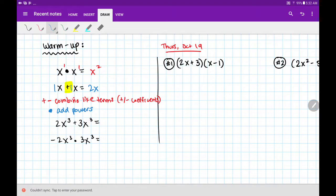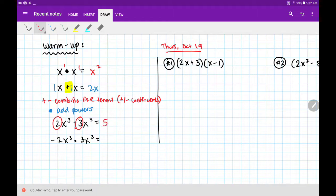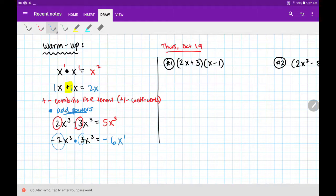For the first example, you should have decided to combine like terms. There's a plus sign, so we add the numbers in front — and they are like terms because x cubed and x cubed are the same — so we get 5x cubed. For the second example, we see a multiplication sign, so we multiply the numbers in front and then add our exponents. 3 plus 3 is 6. I hope that clarified when we're doing what.